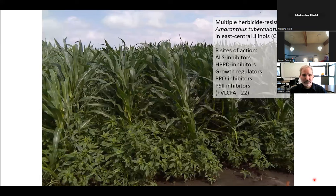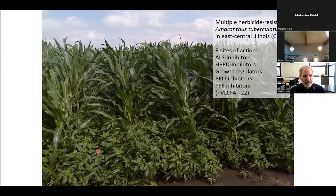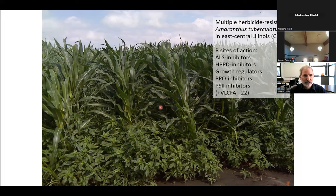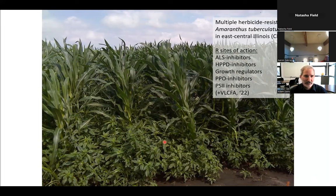This is unfortunately the situation we're facing in east-central Illinois. This Amaranthus tuberculatus — tall waterhemp — is happily infesting a field of corn after receiving a 4X dose of 2,4-D. At the time this photo was taken in 2016, this population was resistant to five modes of action. In 2022 we added another one: long chain fatty acids.